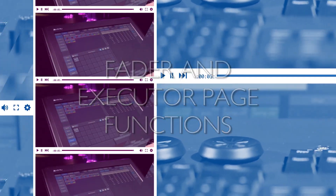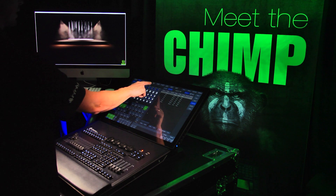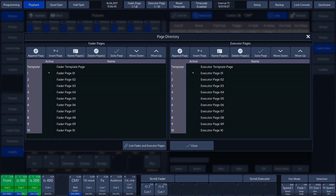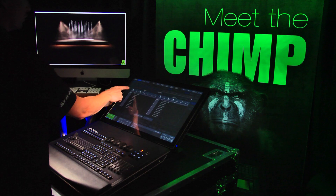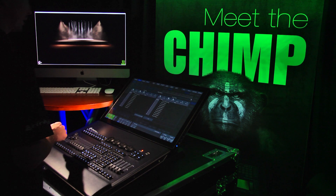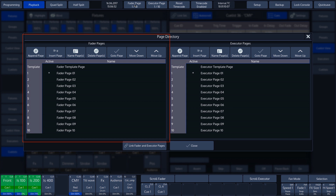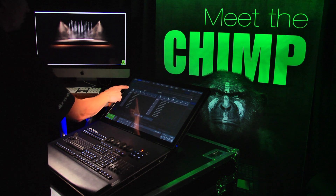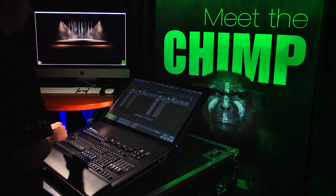The fader and executor pages have even more functions. These functions can be displayed by tapping the fader page button or the executor page button in the selection bar at the top of the touch screen. A pop-up window will appear. In this window, we can edit the fader and executor pages. On the left of the pop-up window we have the fader pages, and on the right we have the executor pages. The functions that can be set are almost identical for each one.